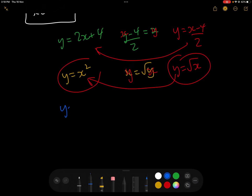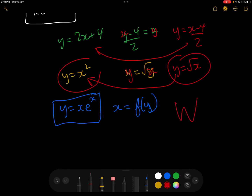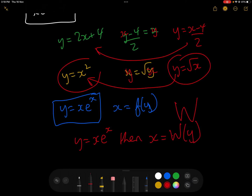So you might think, why can't we do that with y equals x e to the x? Well, using fundamental algebra, it is impossible to rearrange this equation so that we have x as a function of y — it simply can't be done with traditional algebra. But that doesn't mean the inverse doesn't exist; it certainly does exist. So what we do is call the inverse W, the Lambert W function. If y equals x e to the x, then x equals W of y, where W is the Lambert W function.